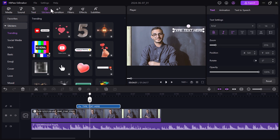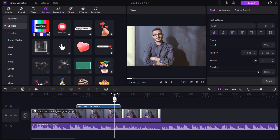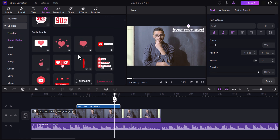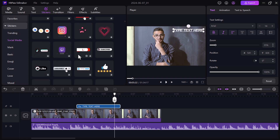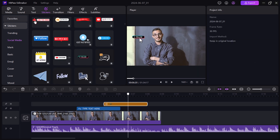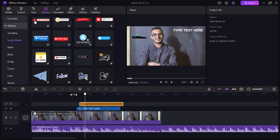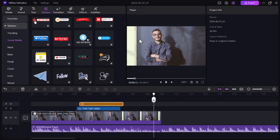Next we have the sticker tab. It lets you add a touch of fun and personality to your video with a diverse collection of stickers. You can browse through various categories or use the search bar to find the perfect sticker that complements your video's theme. Once you have chosen your sticker, simply drag it onto the timeline and position it wherever you like. You can even resize, rotate, and adjust the sticker's opacity for a seamless integration.